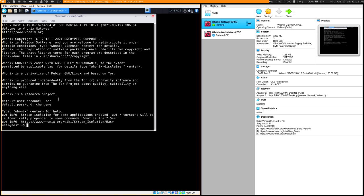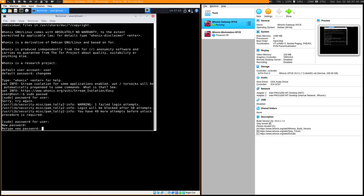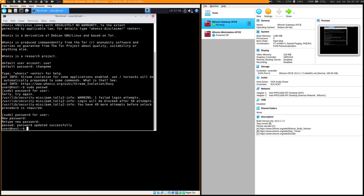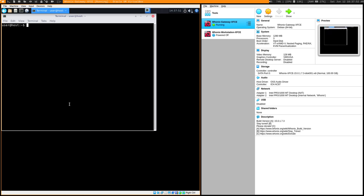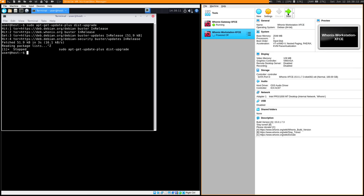You can change the sudo password if you want by running 'sudo passwd' and entering 'changeme' as the current password, then setting a new one. Now you have a different root password — it's not necessary, but something you can do. You also want to update: run 'sudo apt-get update' and then 'sudo apt-get dist-upgrade'. Do that to your Gateway the first time you run it, and also to the Workstation.